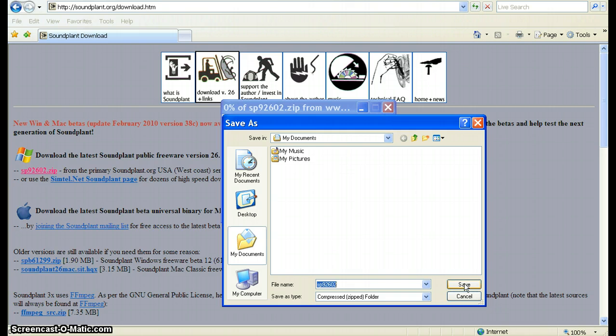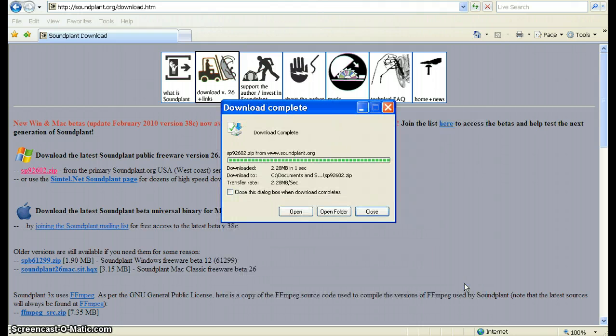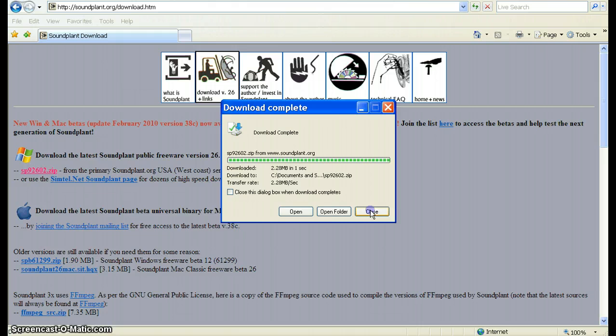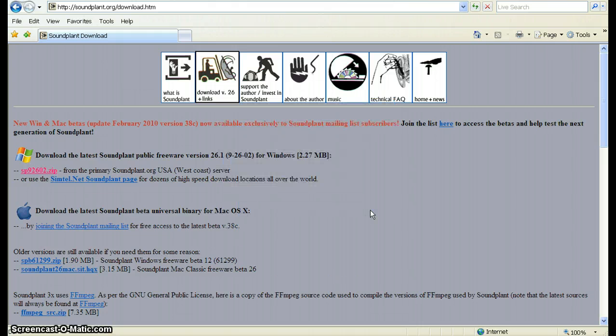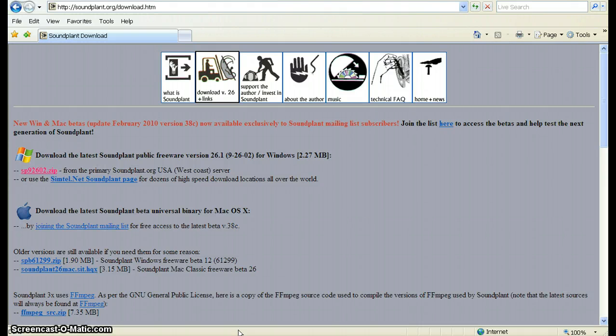Click on the save and there we go. You get a message when it's complete. Close. And in terms of locating and downloading Soundplant, it's as simple as that. Thank you for watching.